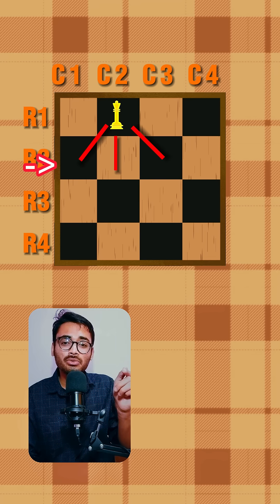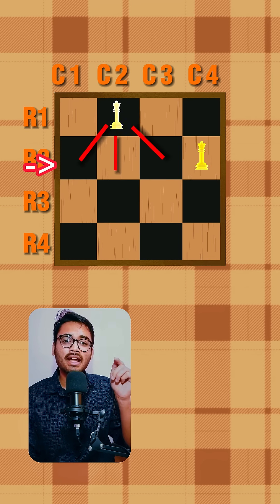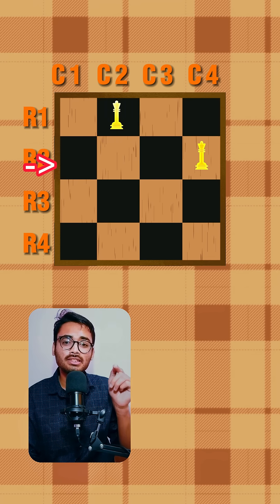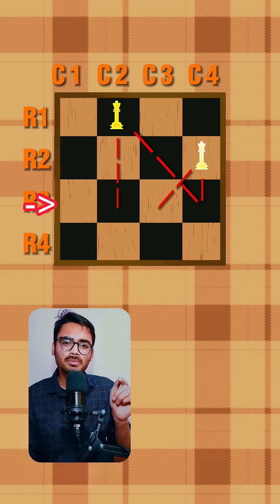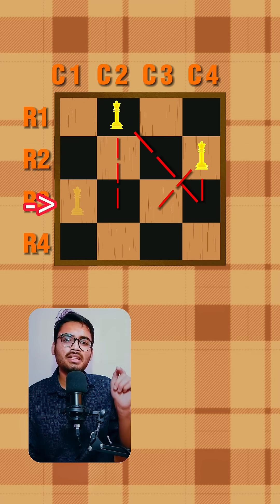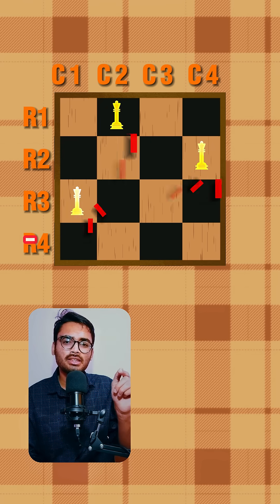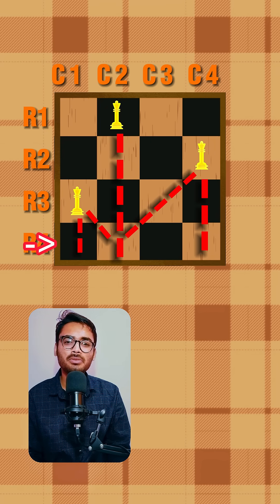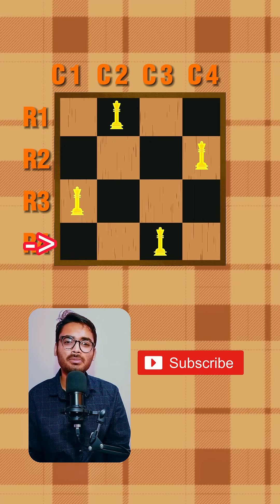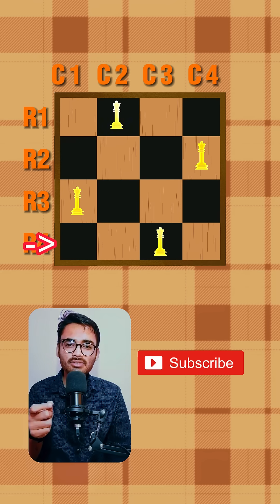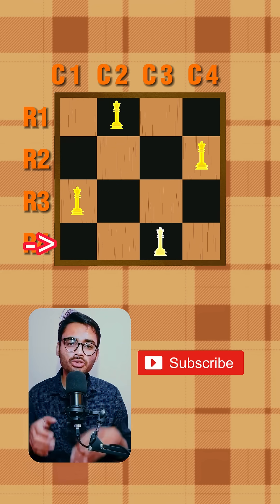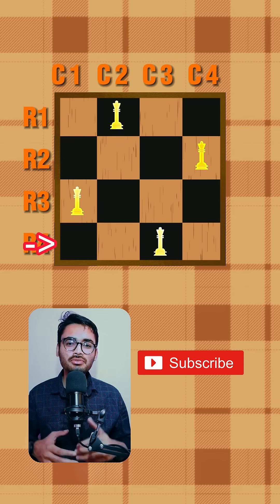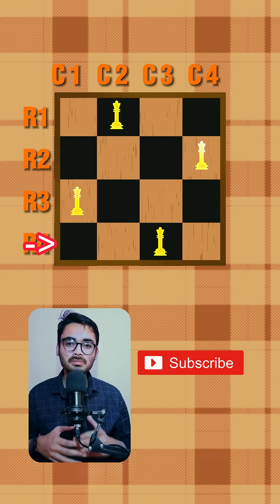The second queen in row two is now placed at column four, which is a safe position. The third queen in row three is placed at column one. The fourth queen in row four is placed at column three. Finally, no queen is attacking any other queen — this is the valid solution.